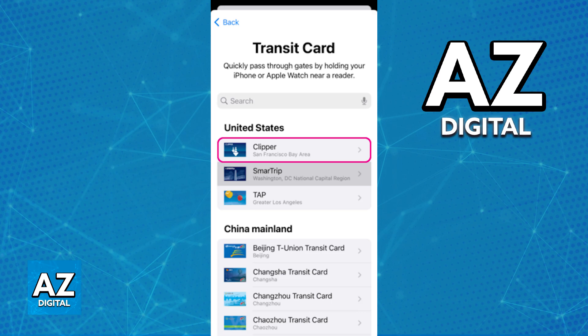If you do not see the Clipper Card right away, all you have to do is use the search function and you will be able to find it to use the Clipper Card on the iPhone.